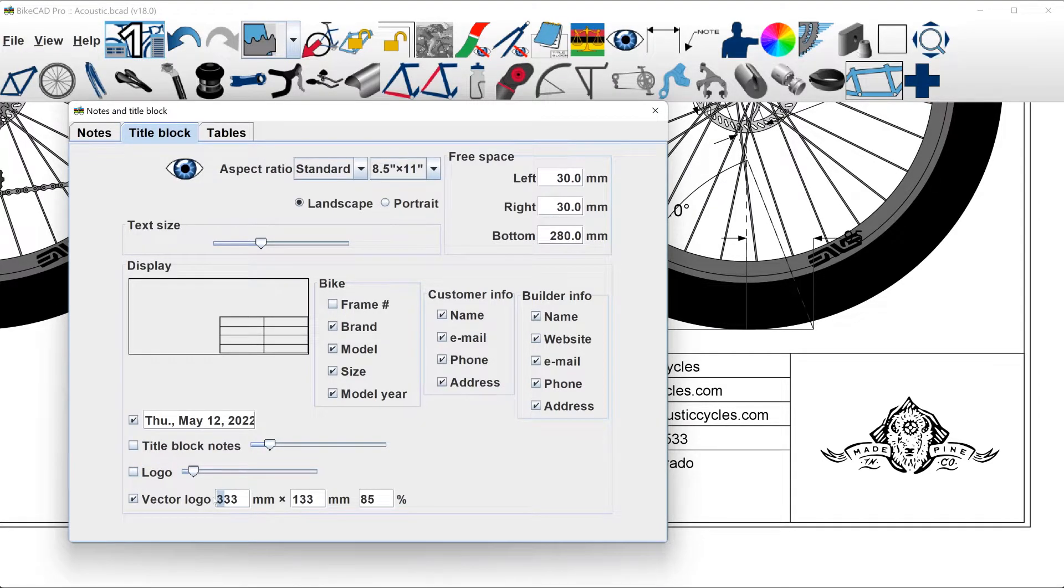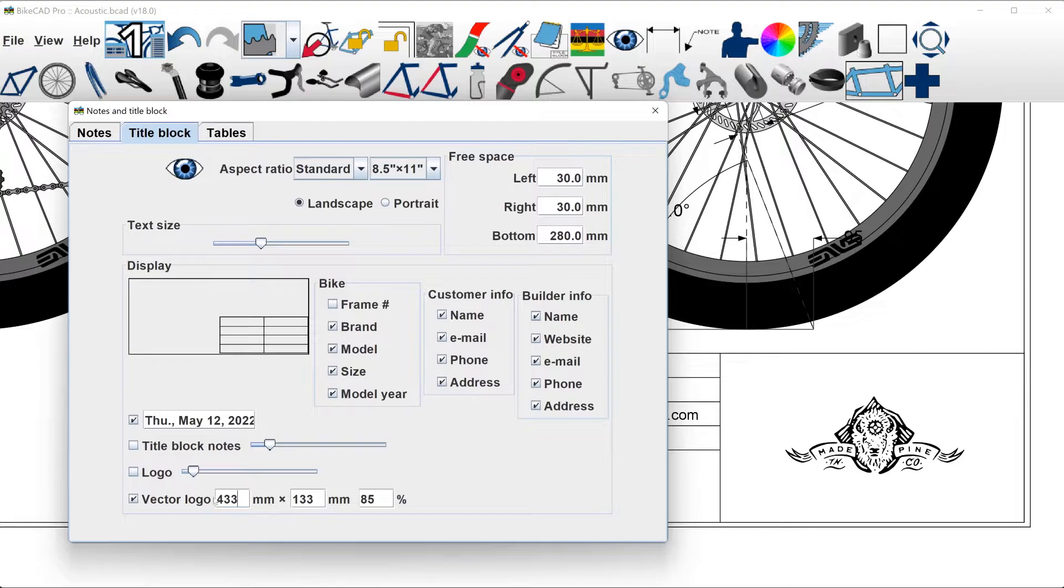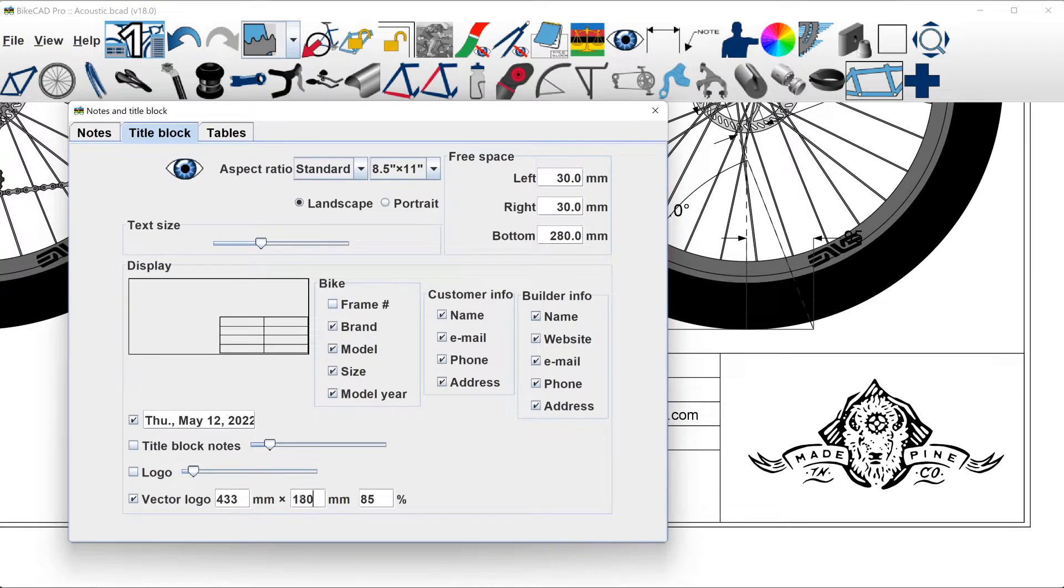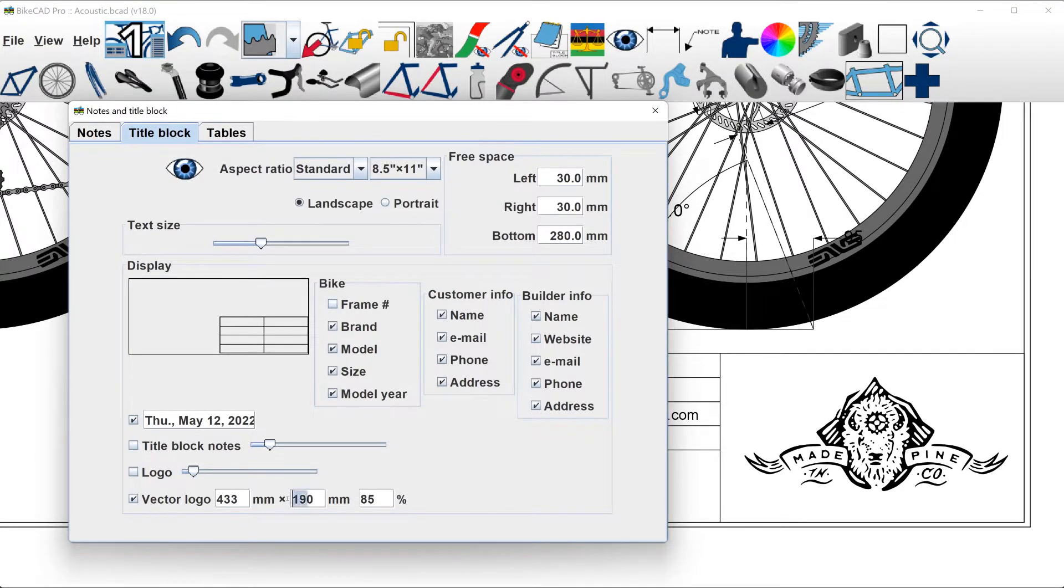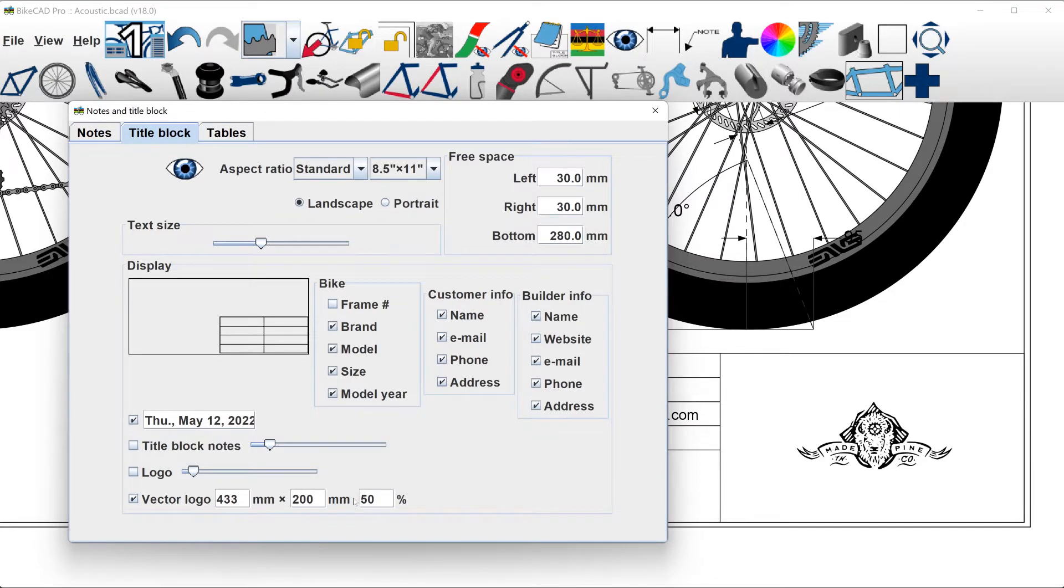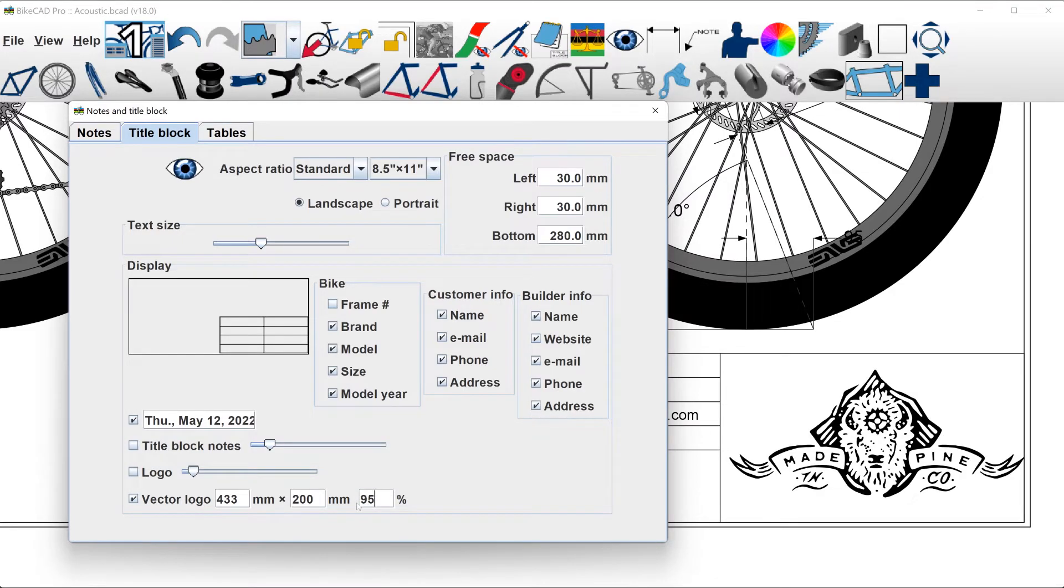You can also edit the amount of space occupied by the vector logo by entering a width and height in the adjacent text fields. The percentage text field indicates how much of that available space will be occupied by the logo.